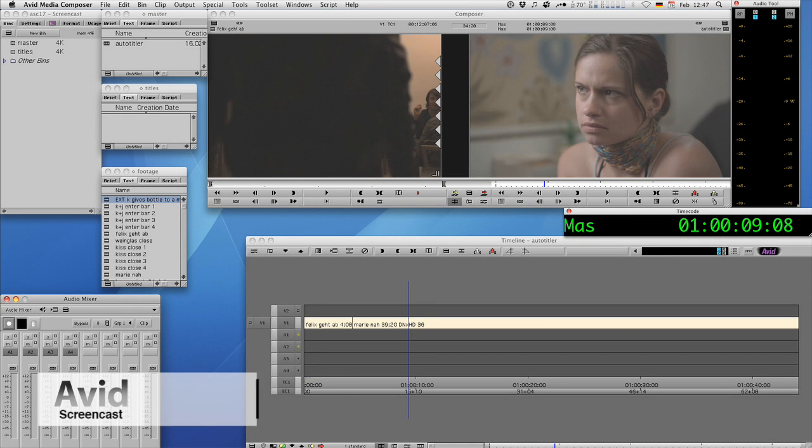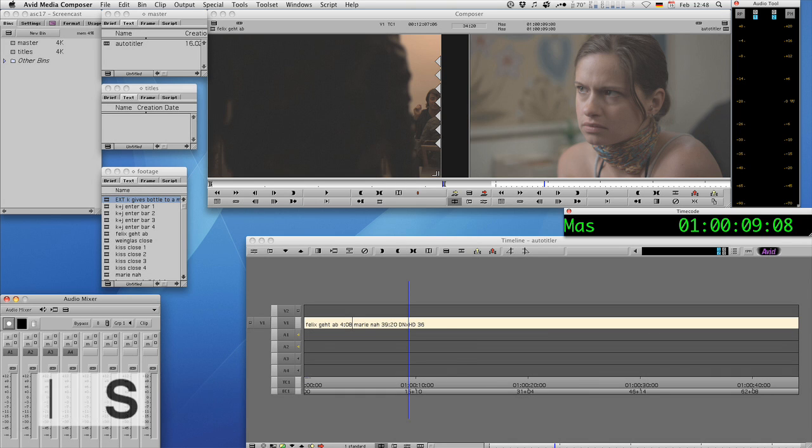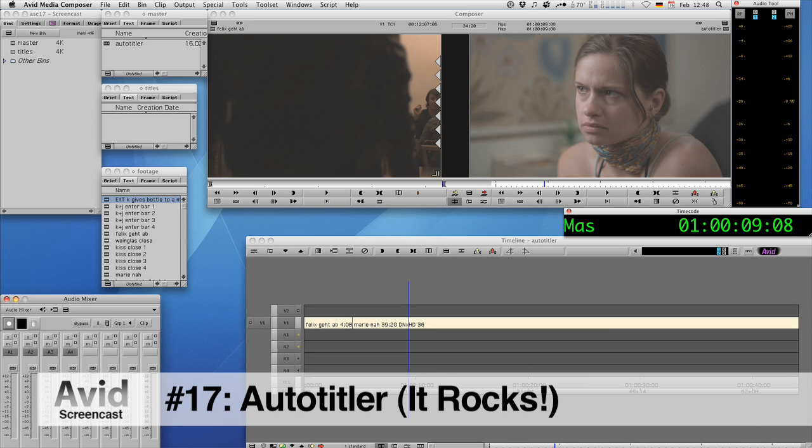Hello and welcome to another edition of the Avid Screencast. My name is Christian Förster and today I want to show you how to automate title creation using Marquis AutoTitler tool.